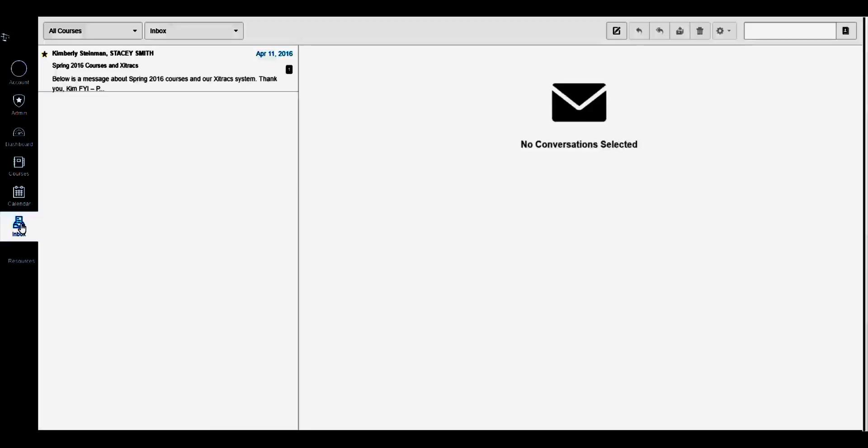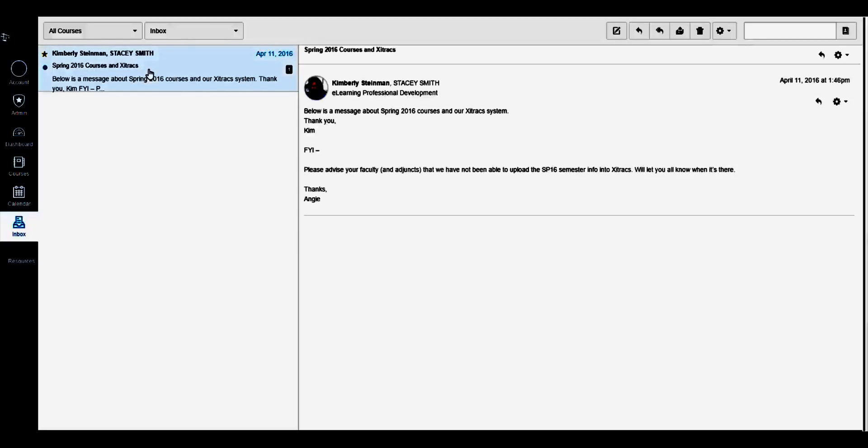In your Inbox, you will see a list of messages on the left. If you select a specific message, that message will appear on the right.